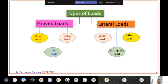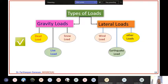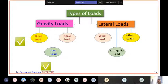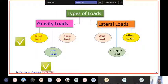In this particular course, we are not going to focus on all these loads. We are only going to deal with the dead load and the live load. We will analyze the structure only based on dead load and live load, nothing else. Other loads like earthquake and wind load will be studied later in the advanced courses.